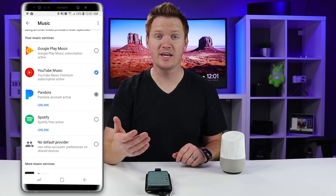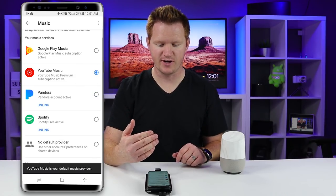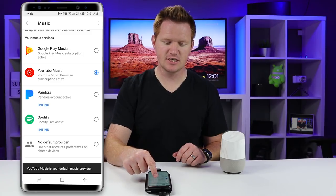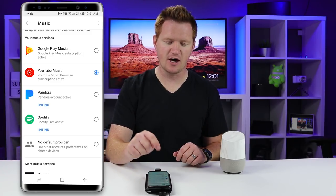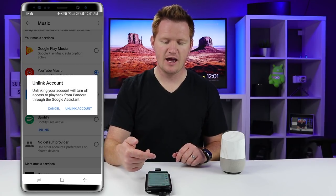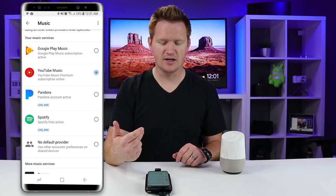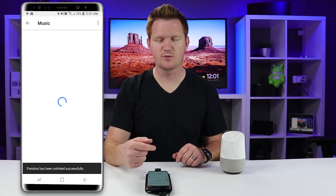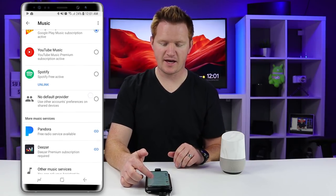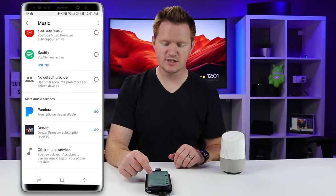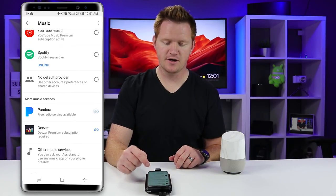If you would like to unlink and change to a different account, just select the unlink option right here. It will unlink that service provider, and if you'd like to come back and relink, you would just need to select the link icon and link your account again.